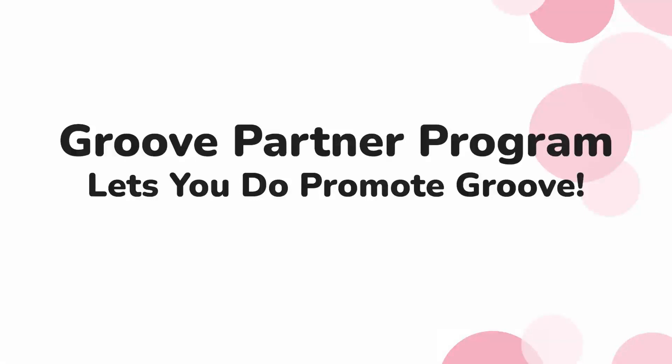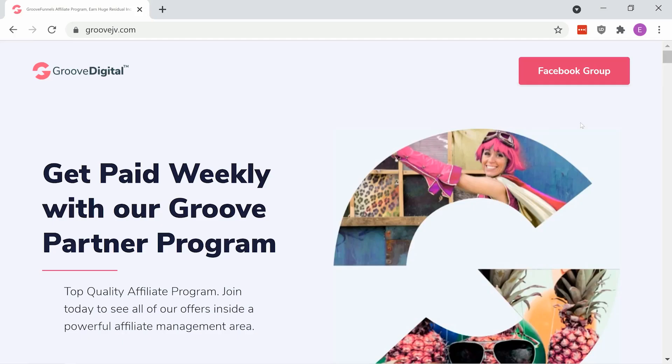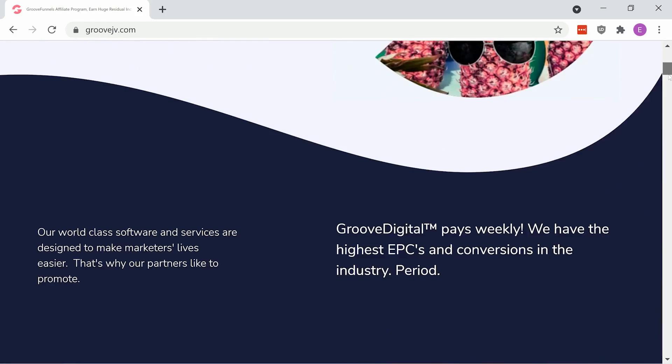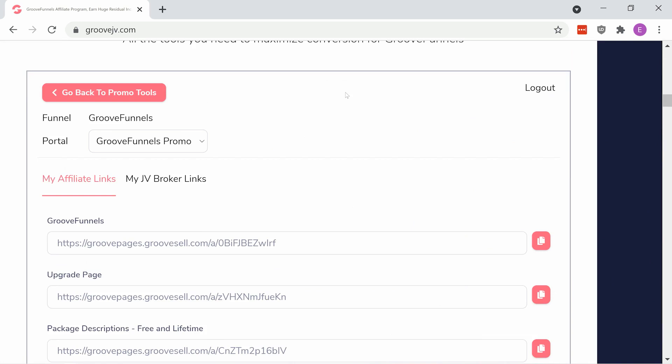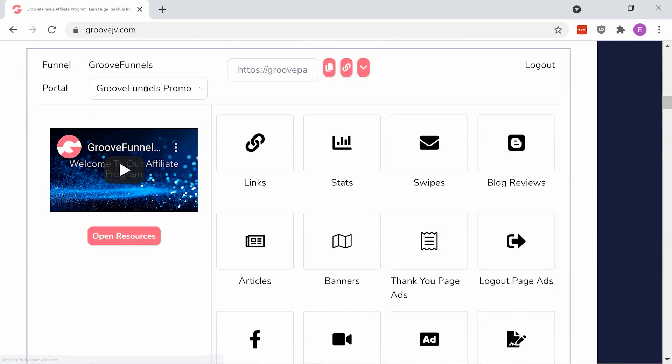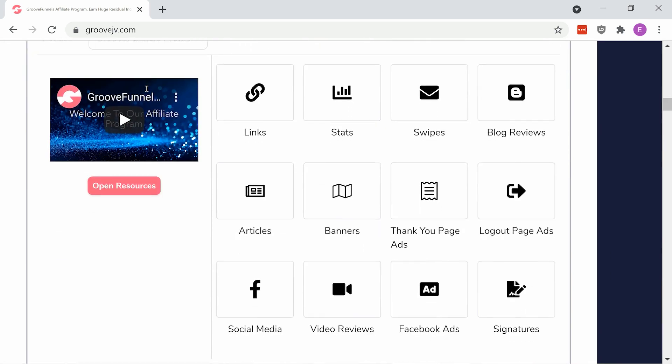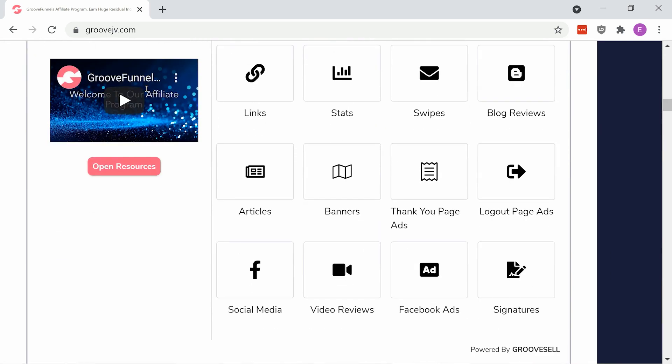Just go to groovejv.com and you can get your affiliate link. Once you've got your link, there's a lot of ways to promote it including Facebook ads, solo ads, social media posts, videos, etc. And one of the more popular ways is with a blog.